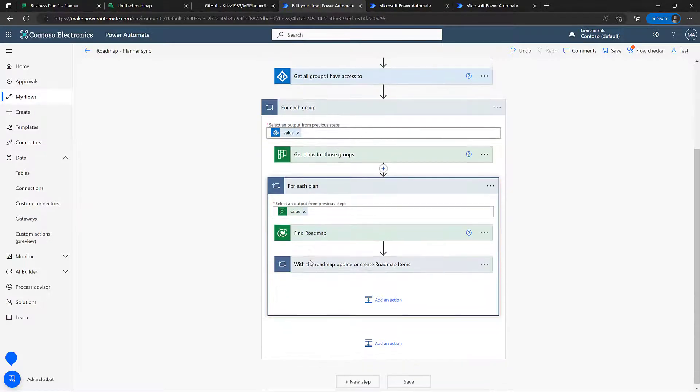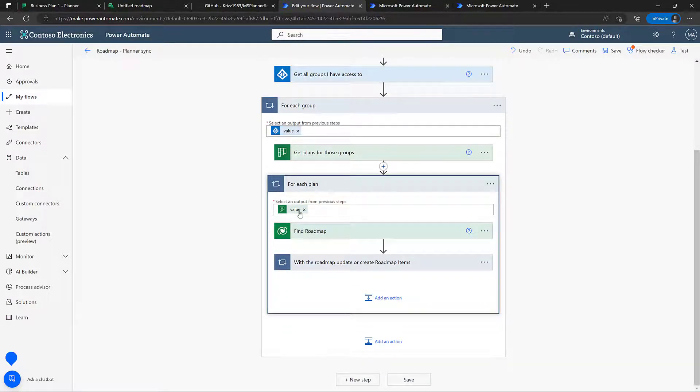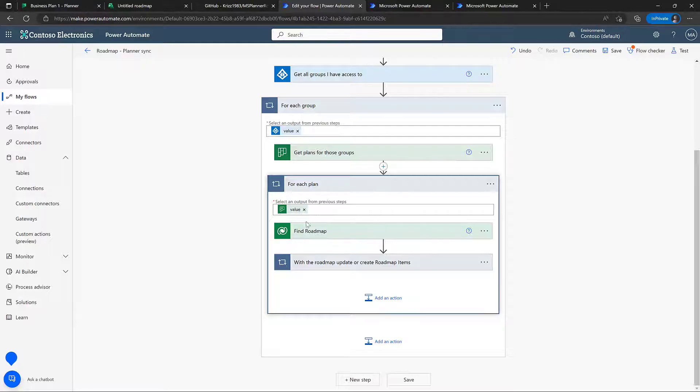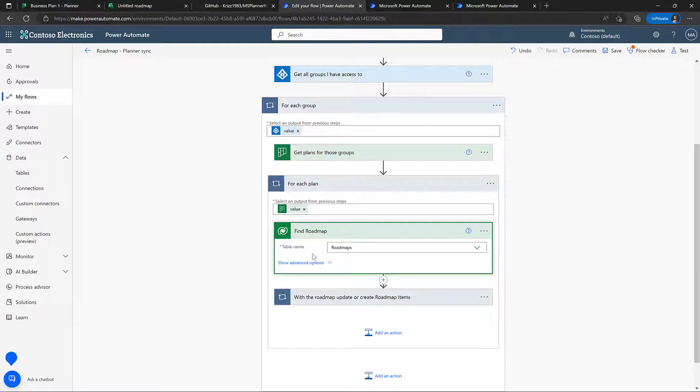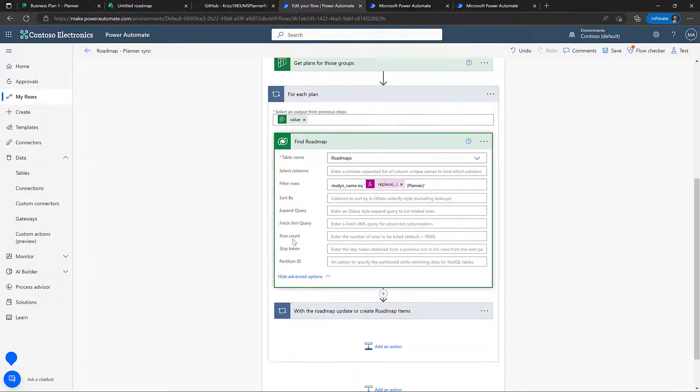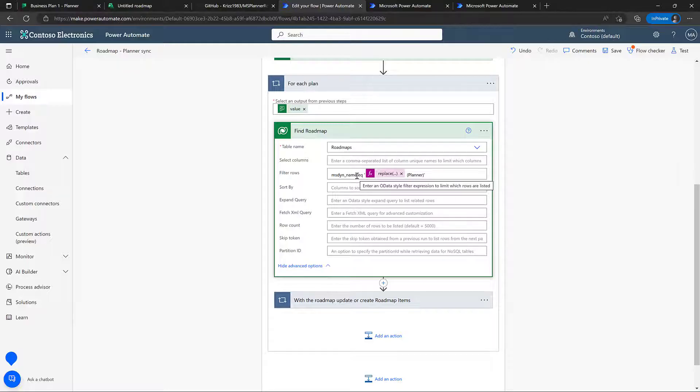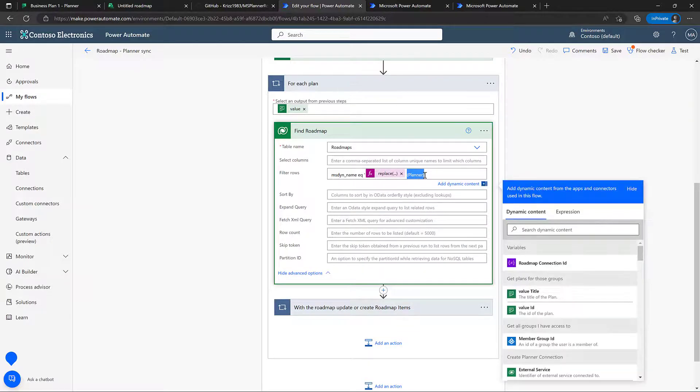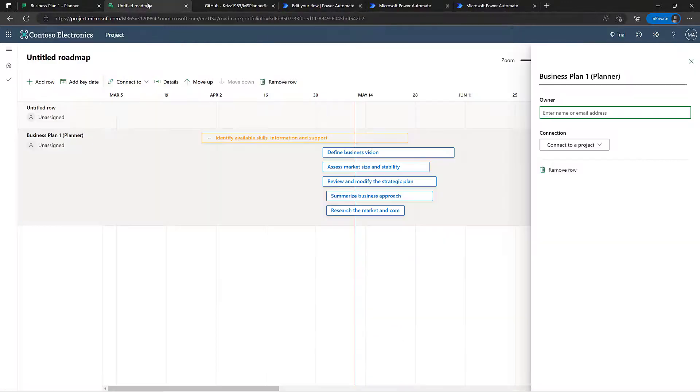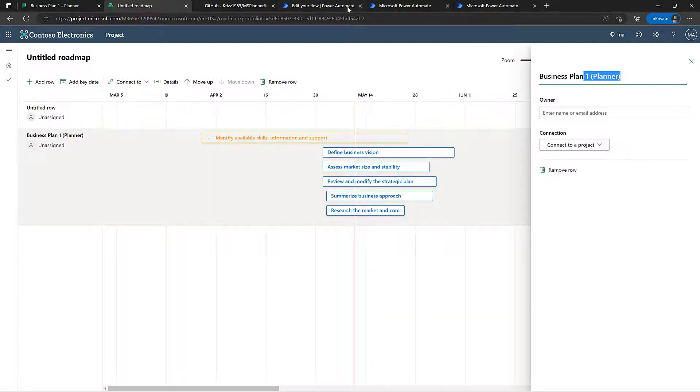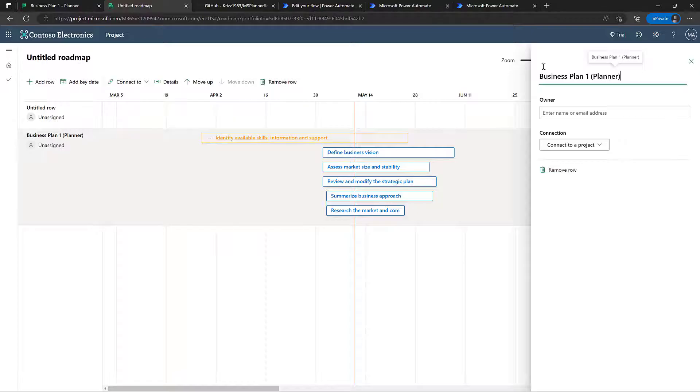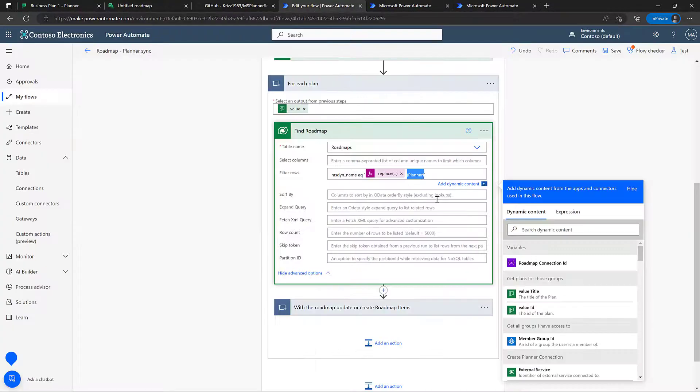And then we're going to loop over each planner. Typically, there will be one plan inside each group. But in a few cases, there can, of course, be more. And we're going to find the roadmap associated with that plan. And we do that by simply looking up the name here. So we take the planner plan name, and then we extend it with parentheses planner. That was why I put parentheses planner in here before. Of course, if you want to use square brackets or something, this is the place to change it.